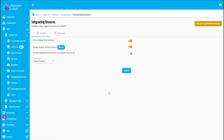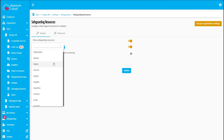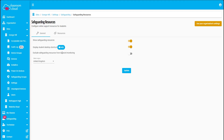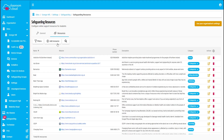These resources can be configured by region so this feature can be used both in the UK and internationally. The list of resources can also be edited, which allows schools to add details of additional organisations who can provide support for their students.